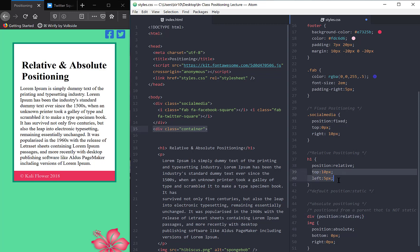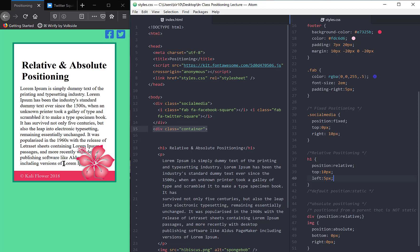but I haven't actually moved it because I haven't given it a top, left, etc. But watch what happens to my hibiscus. So now I'm going to save and watch what happens to my page. Nothing moved as far as the div. It's still in its same location.